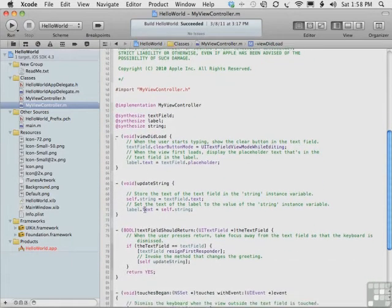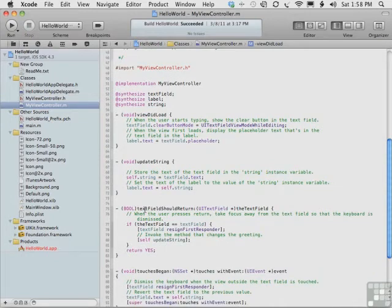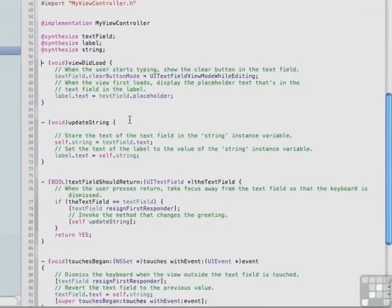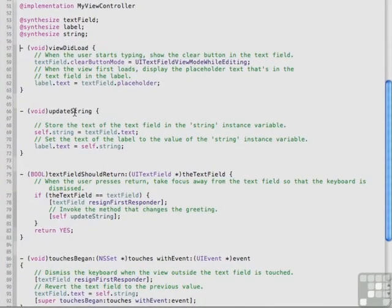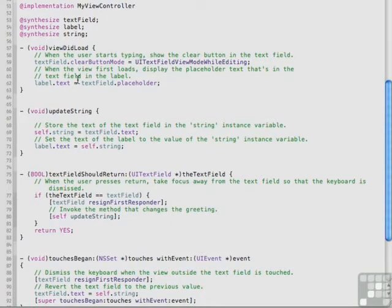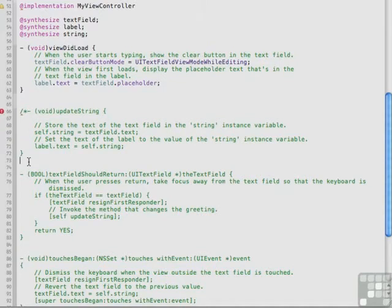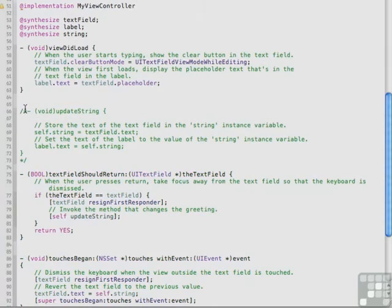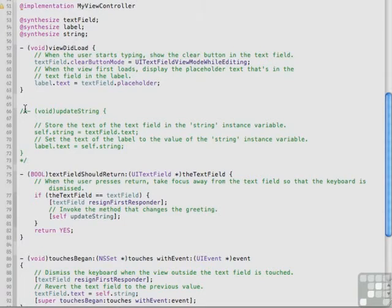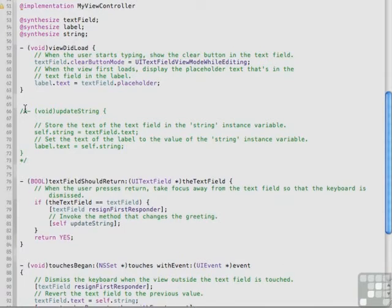In order to show code completion, we'll scroll down to one of the methods. This one is called UpdateString, and we'll turn it into a comment by typing a slash asterisk for the beginning of the comment, and below it, an asterisk slash for the end of the comment. Now the entire method definition is in green, and that means commented out, not effective.